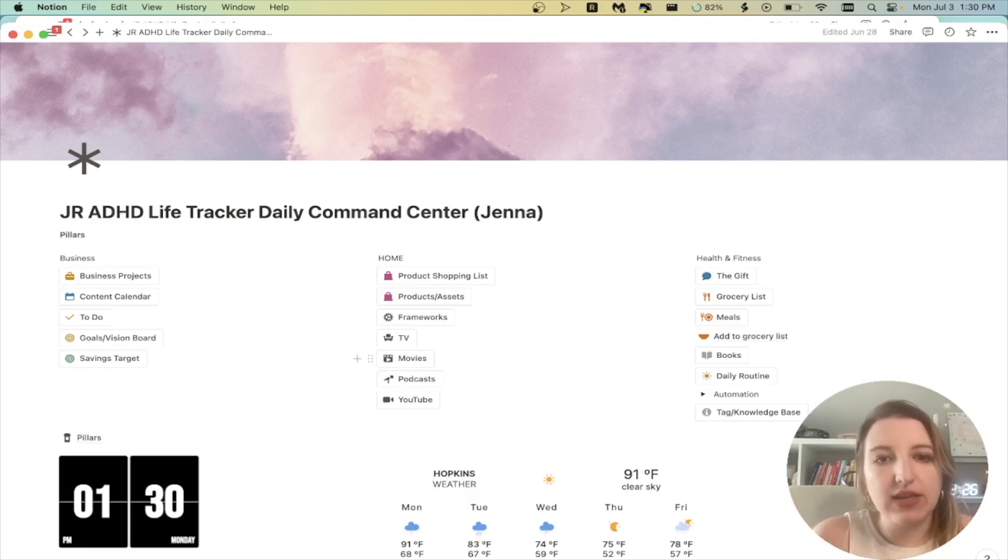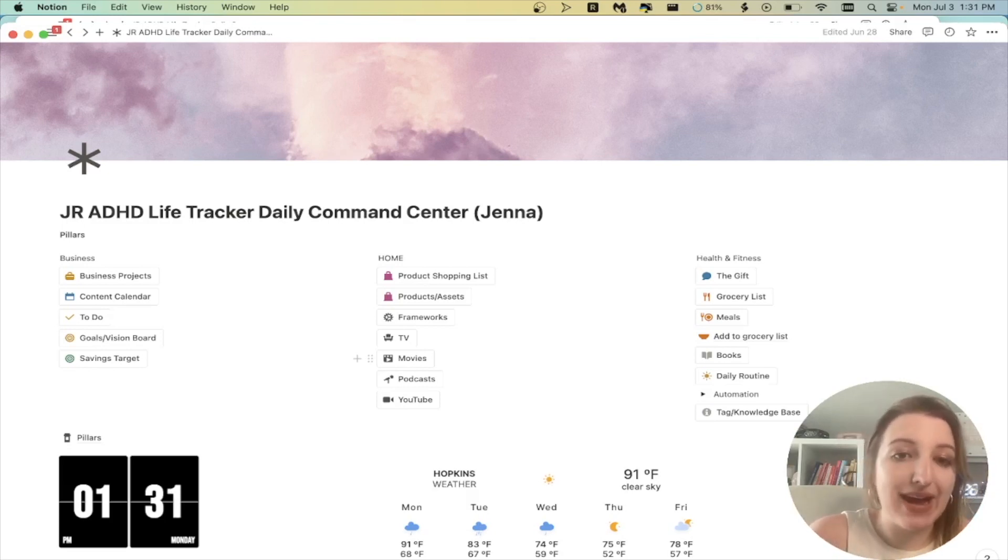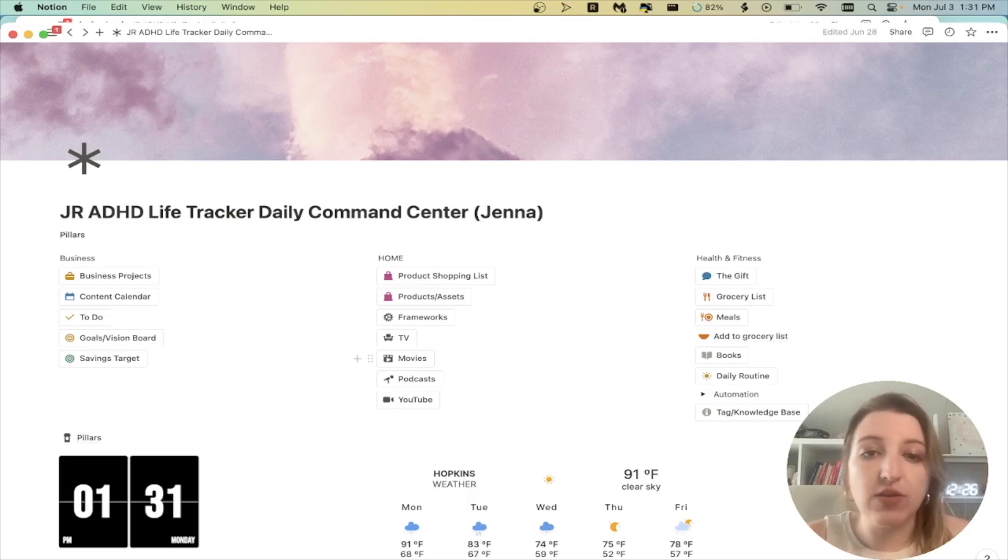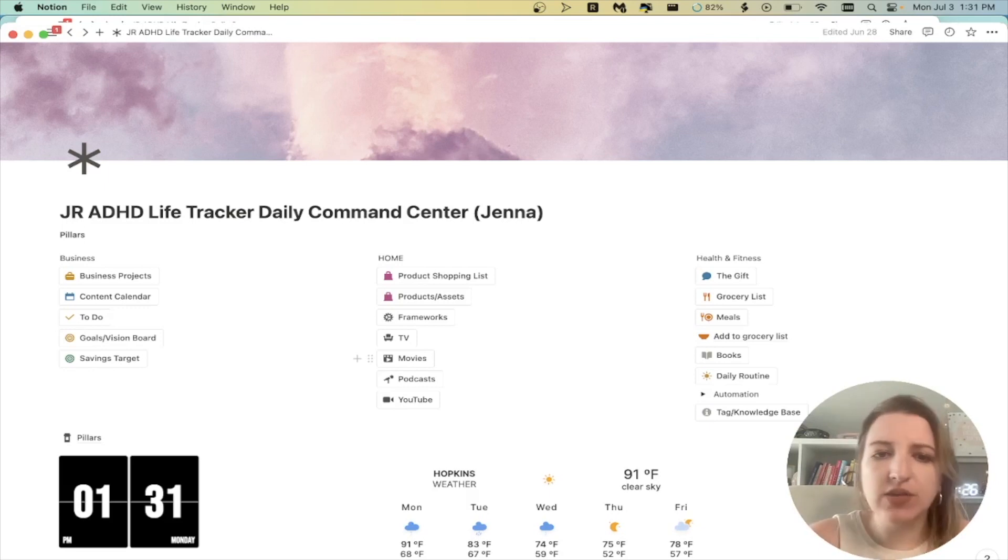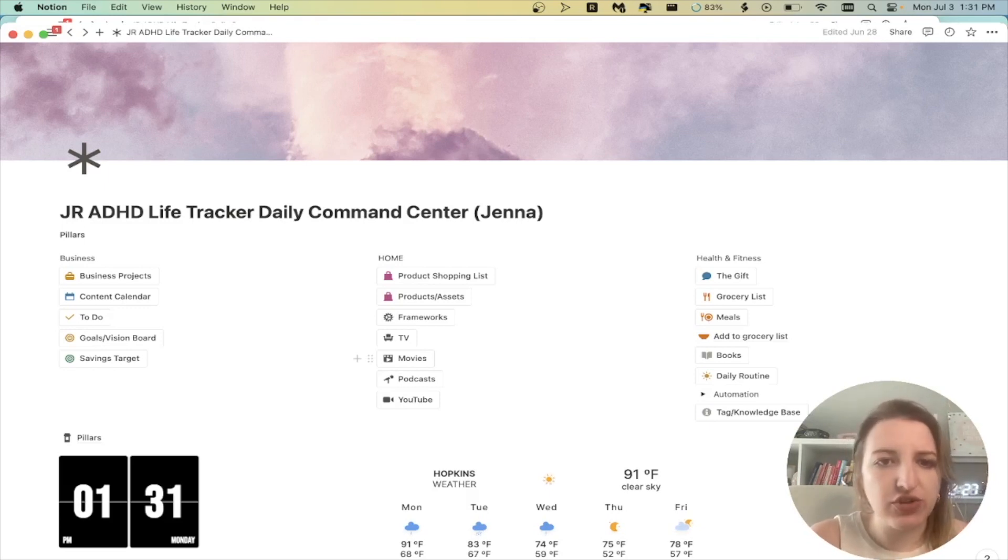Then I've got some of the home stuff. I've got my product shopping list, which is the things I'm buying, the products and assets in my house. I've got my frameworks one, which I use a lot. A lot of you guys have seen that in a previous video. I'll maybe walk through that a little bit today. I've also got a lot of my entertainment, so my TV shows, movies, podcasts, YouTube, things that I track.